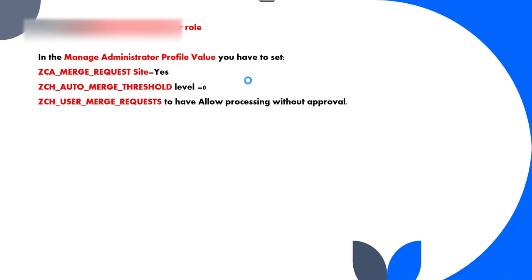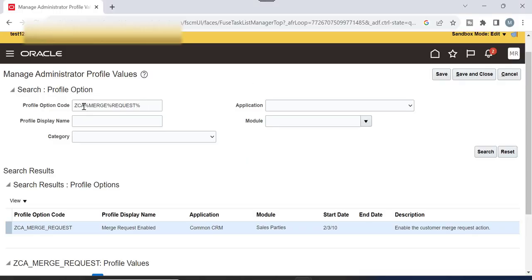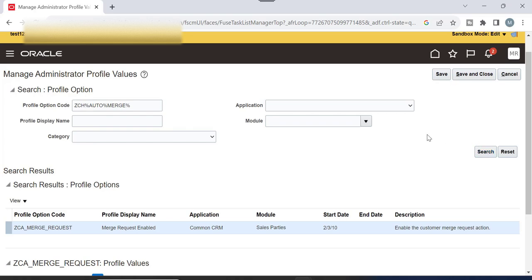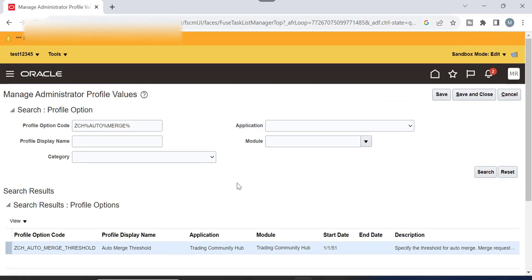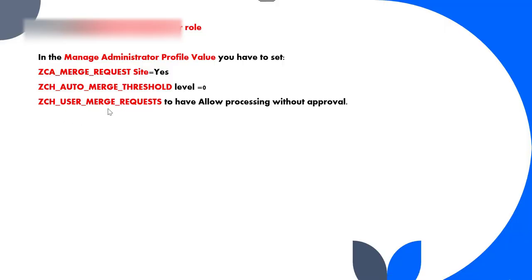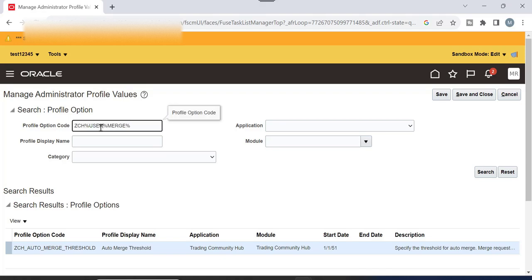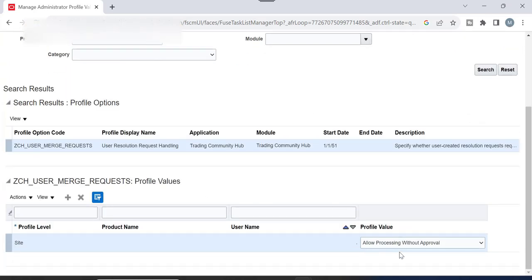For the second profile value, search for ZCH Auto Merge Threshold. Search and go down — set the threshold profile value to 0. The default value is 101, so change it to 0. Then for the third value, search for ZCH User Merge Requests and set it to Allow Processing Without Any Approval.